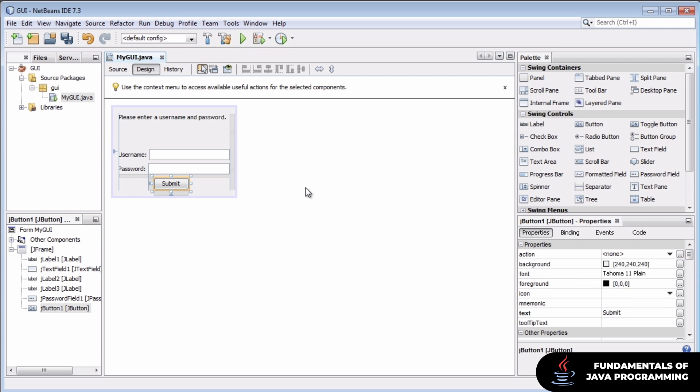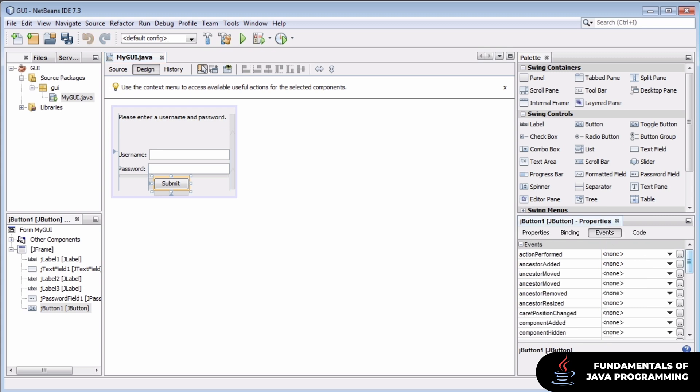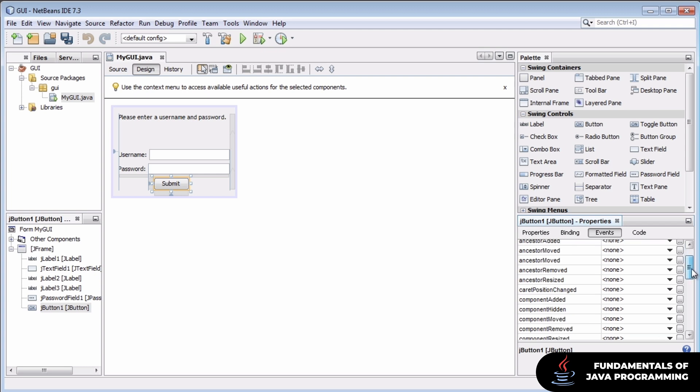You'll notice that our GUI components or controls like our button have a field here under their properties called events. These are all the things that could occur in relation to our control here.